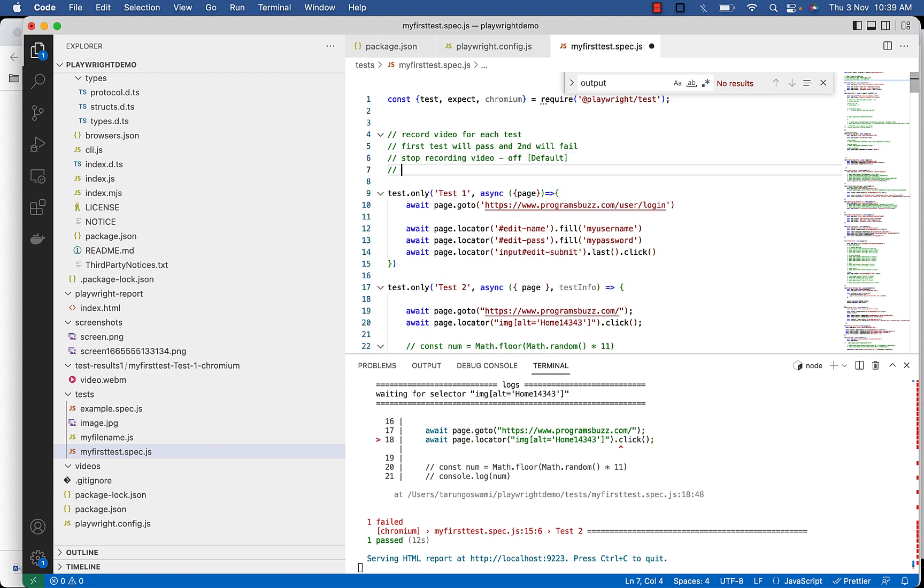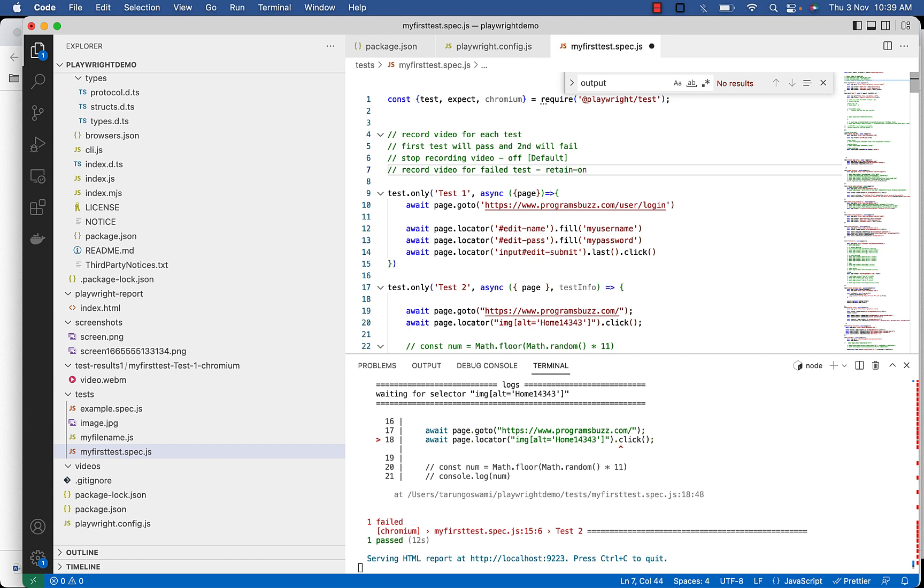In case you want to record video for failed test only, you can set the video mode option to retain on failure in the Playwright configuration file.